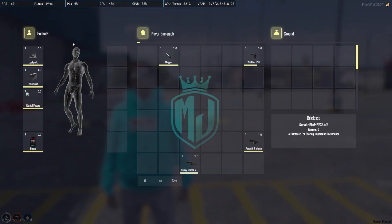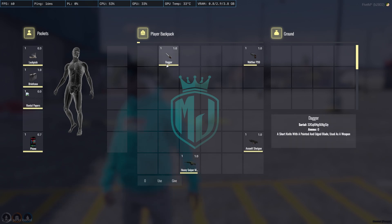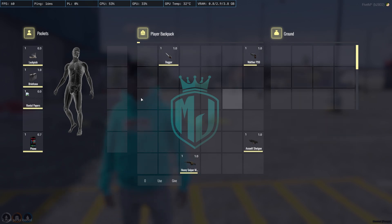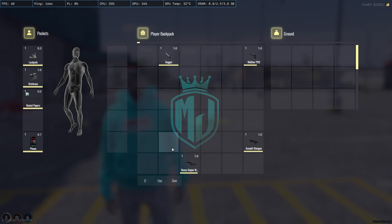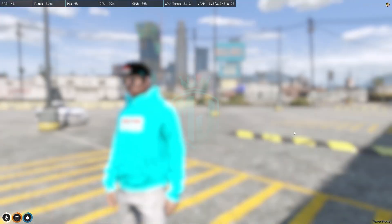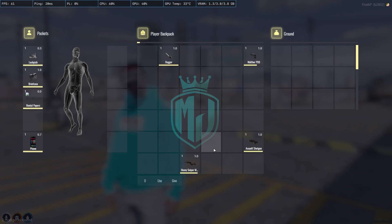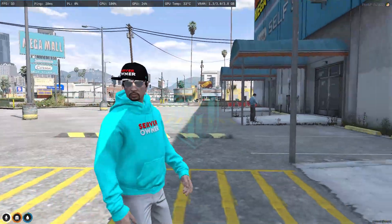Right here you can see we got our new inventory — it looks just like NoPixel 4.0. We have all these slots, right here we have the backpack system, this is for the ground to drop items, and right here we can see our body. This script is completely working and similar to NoPixel 4.0 inventory, so you can definitely use it in your server.